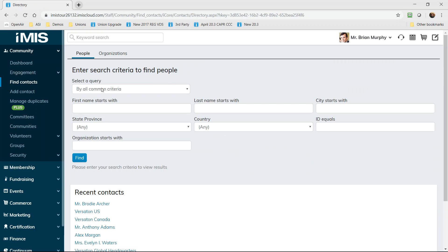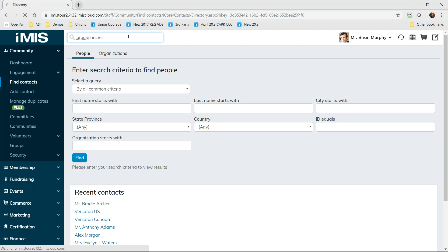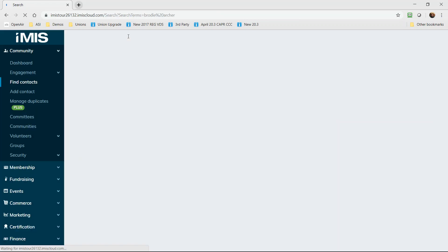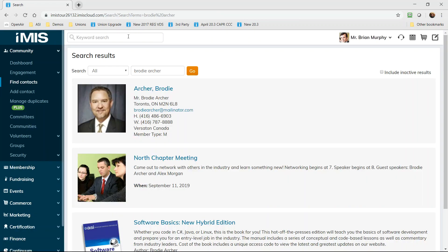And iMIS has the flexibility to be able to find any record in your system and to track anything about a person or organization you need. Here you see a query that can be tailored and filtered to what you track about your members or donors, but I'd like to show you my favorite and most used area of iMIS, the keyword search.